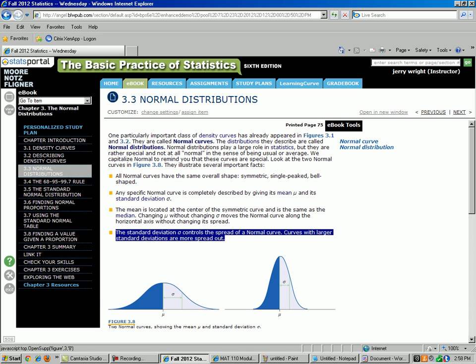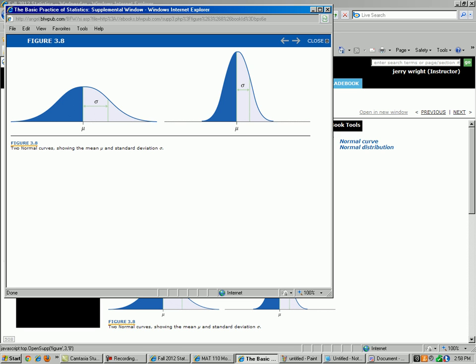For example, if we take another look at our two curves: if you have a large standard deviation, you are going to have a fat normal curve. If you have a small standard deviation, you are going to have a skinny normal curve, which makes sense because a small standard deviation means there is not much variation in your data, so most of your data is clustered very close to the mean. A large standard deviation means you have a lot of variation and numbers are further away from the mean.